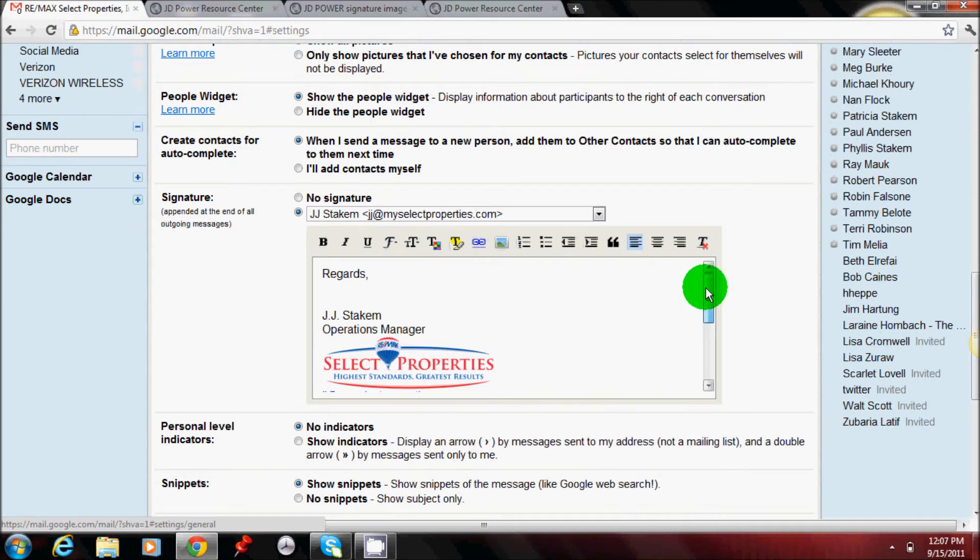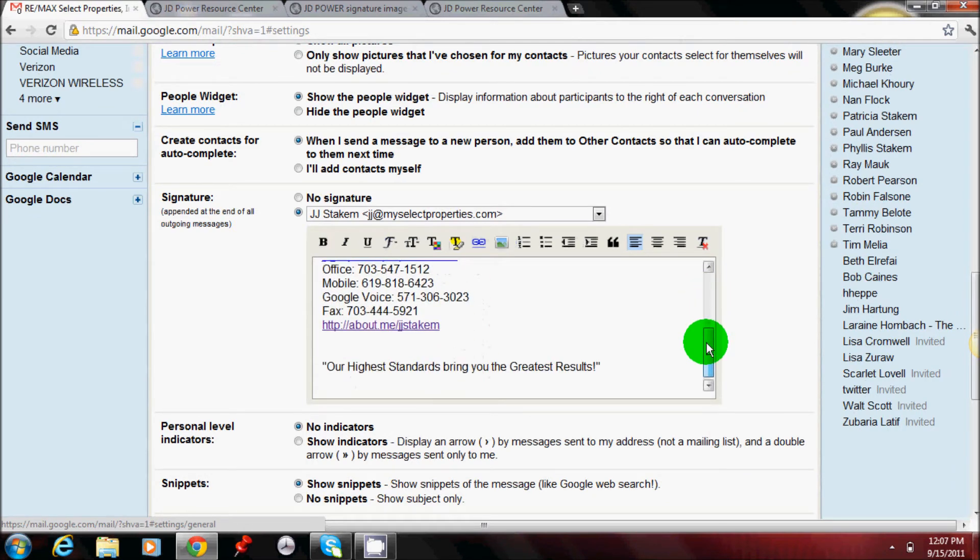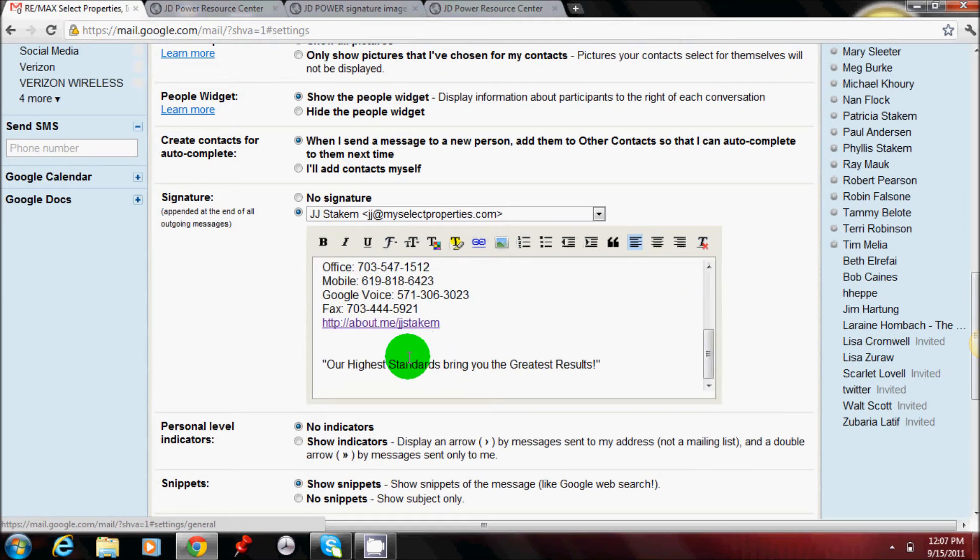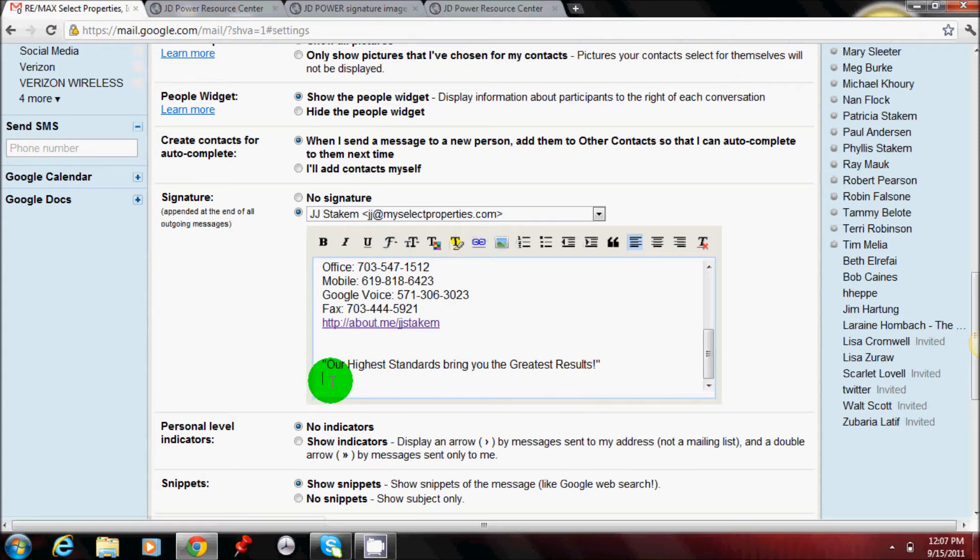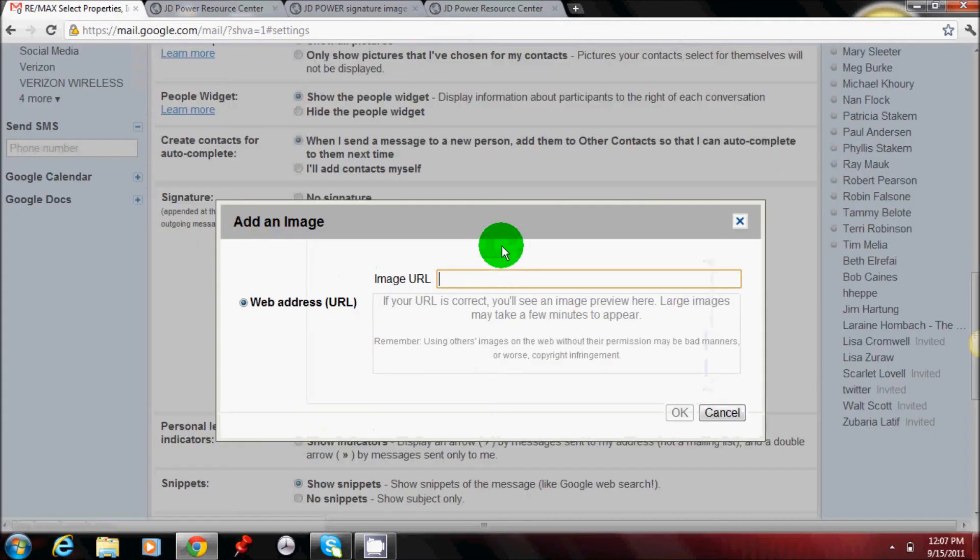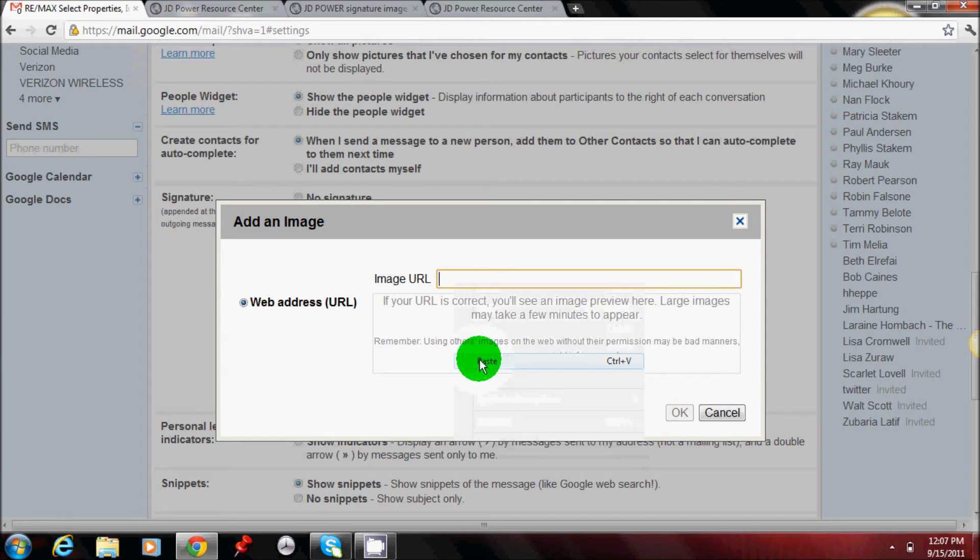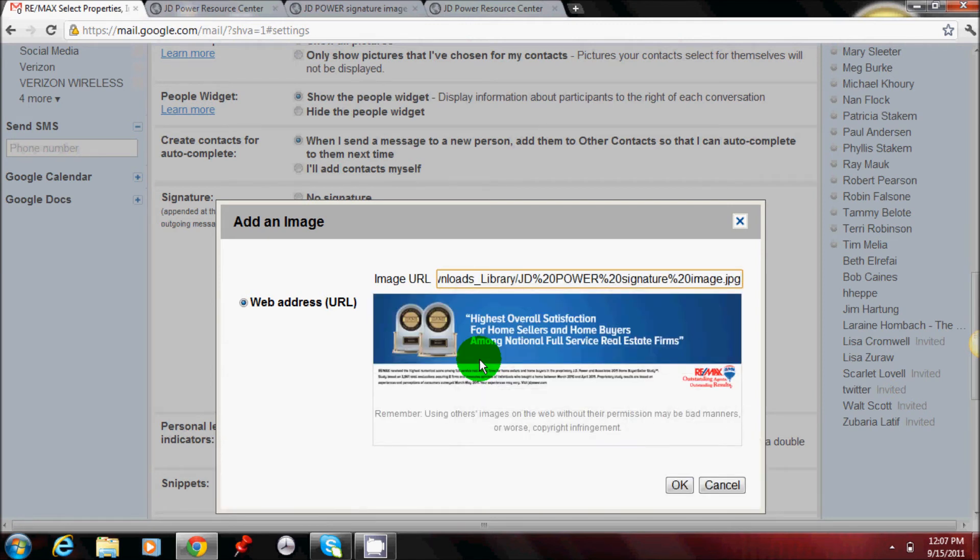And then go ahead and find the location that you would like to input the graphic. Most likely it will be at the bottom. You'll go up to this icon here which is the two little mountains. Click on insert image. And then you're going to paste that copied URL here.